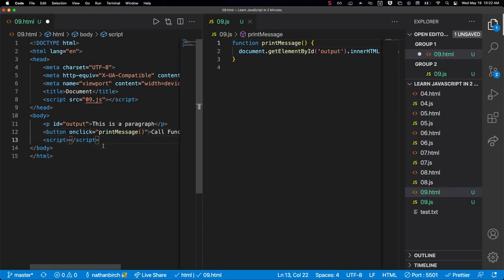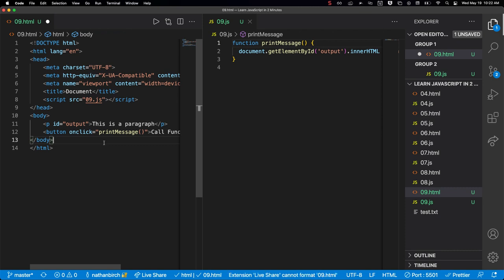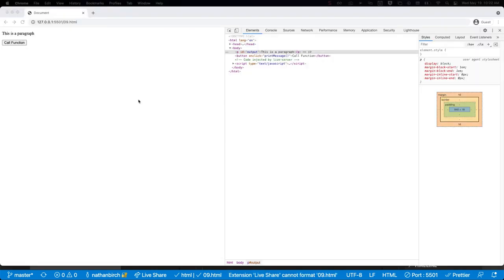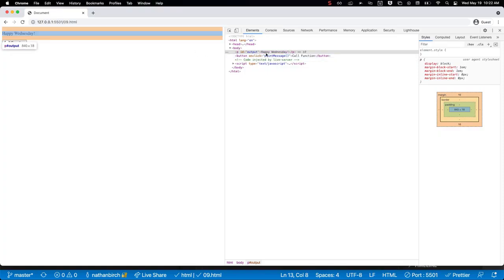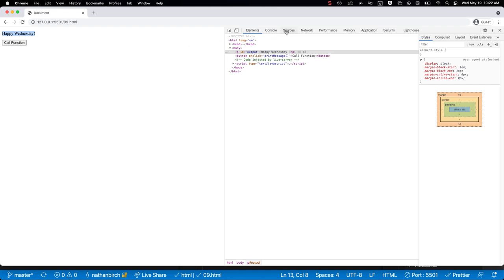And then we're going to put that in there. So we say onclick, we put the name of the function. Let's save it and see if we get any errors. We don't have any errors in the developer tools over here. I'm going to hit refresh - we're good - and I'm going to call the function. You can see that lit up purple a little bit and our text changed to Happy Wednesday.